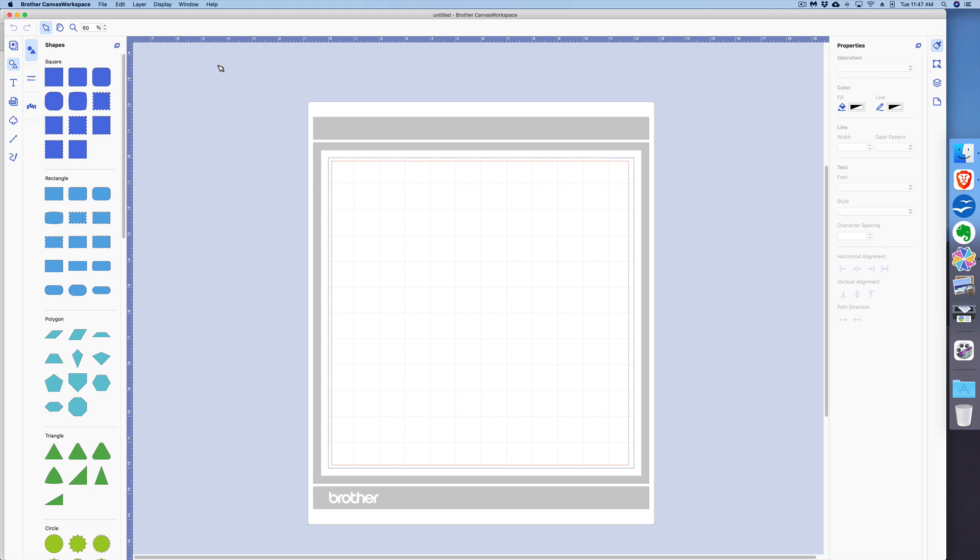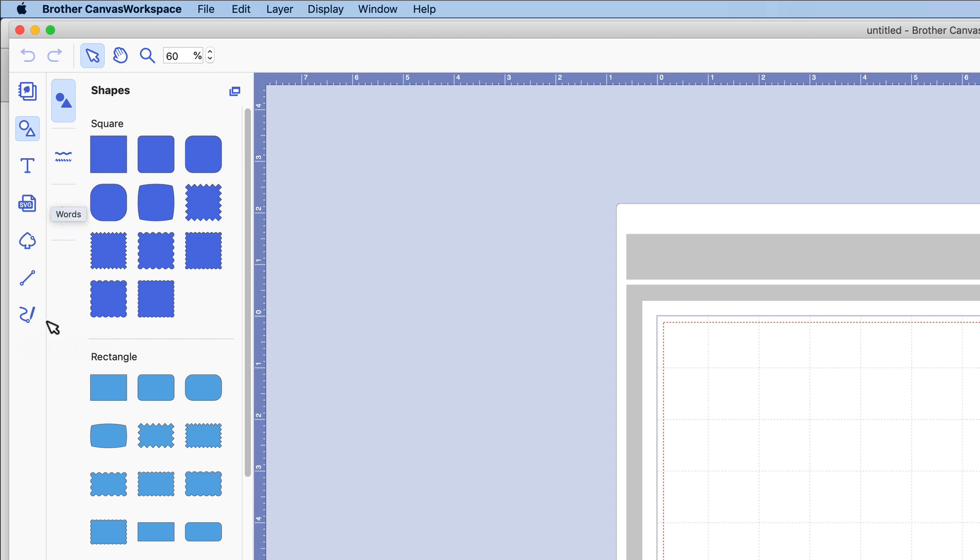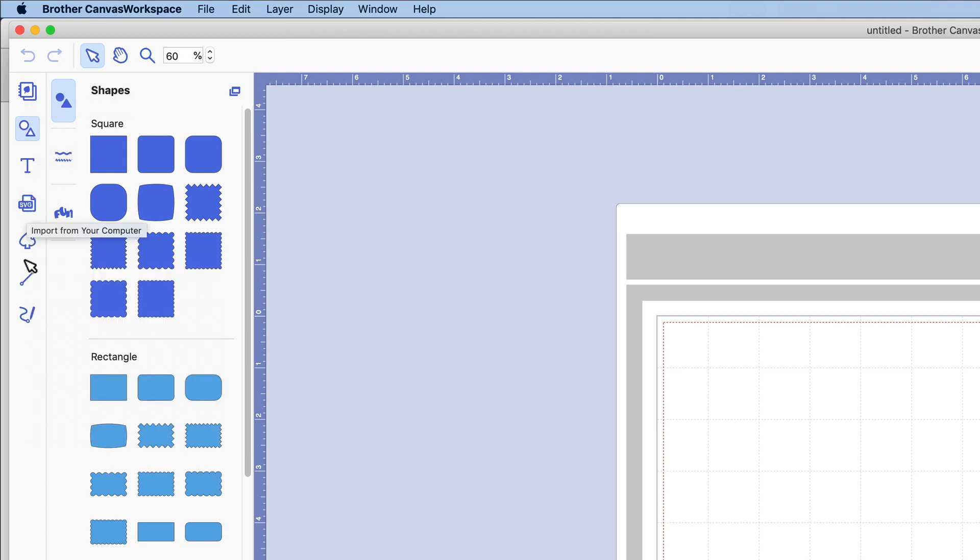All right, next we'll be looking at this right here. This section of the software is called the Object Mode Bar.